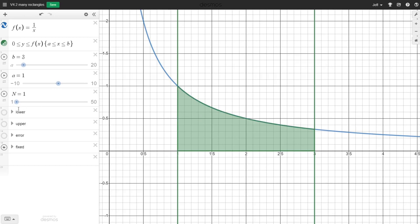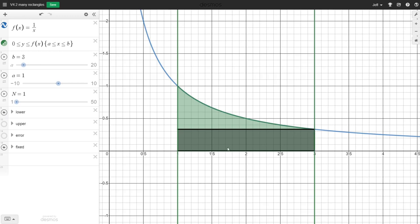We could find that area by constructing some lower rectangles. Here we have a right endpoint rectangle — just one rectangle. The area of this would be 1/3 times 2, so 2/3. Probably not a good estimate of all the green area.